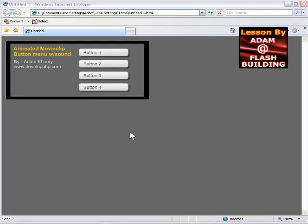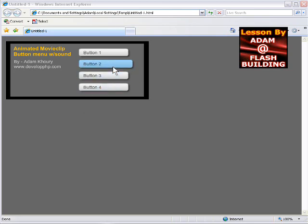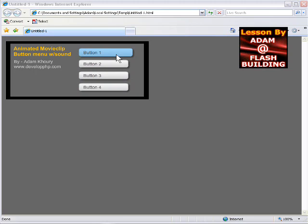This Flash in ActionScript 3 lesson will be demonstrating how you can put a click or a down effect in the timeline of your animated movie clip buttons. So this is an example of an animated movie clip button menu with sound.